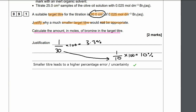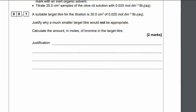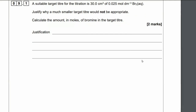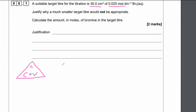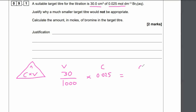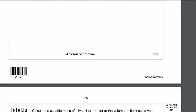For the second part, we need to calculate the amount in moles of bromine in the target titrate. Using the equation moles = concentration × volume: the volume is 30cm³, which we convert to dm³ by dividing by 1000 to get 0.03 dm³, and the concentration is 0.025 mol per dm³. Multiplying volume by concentration gives us 7.5 × 10⁻⁴ moles of bromine in the target titrate.